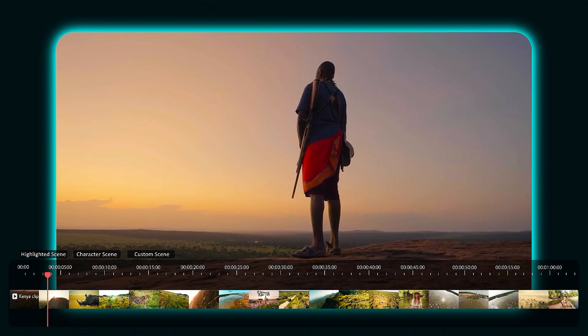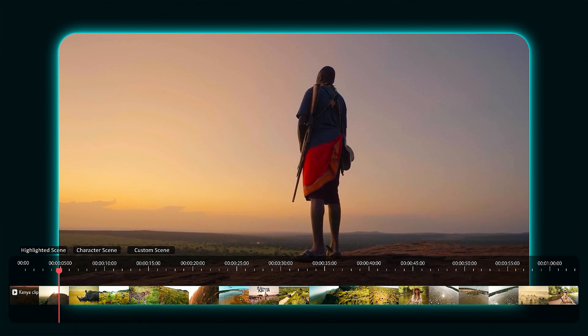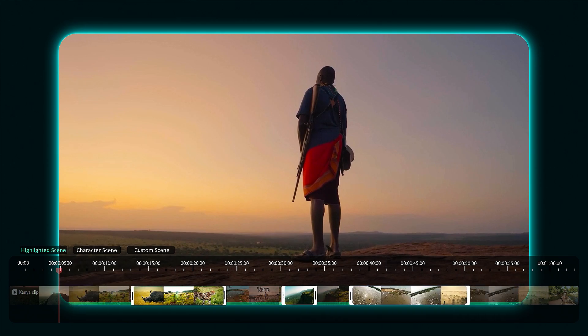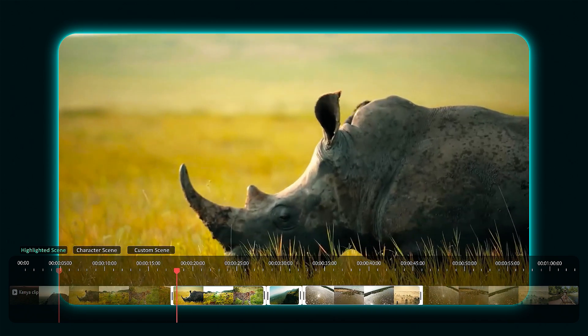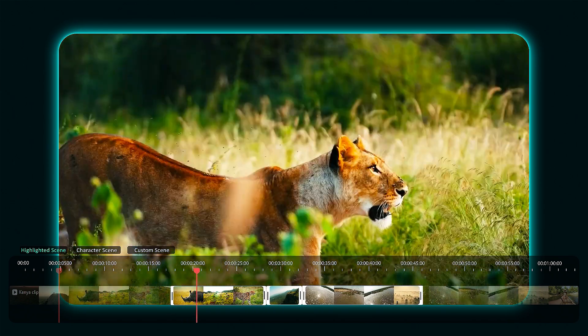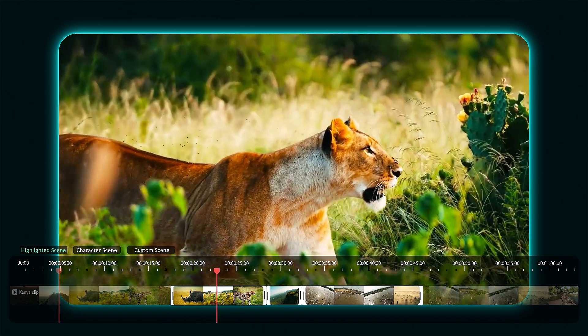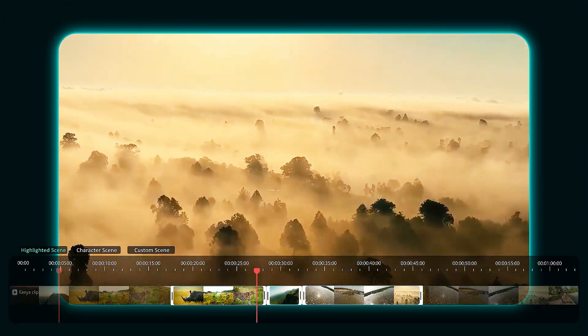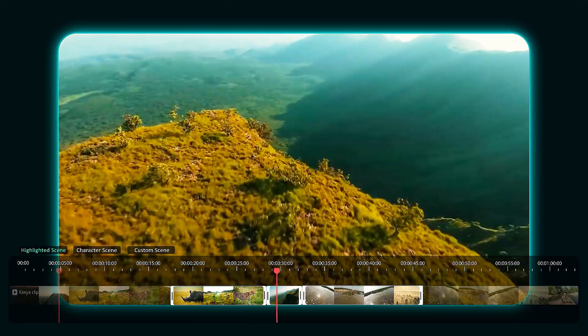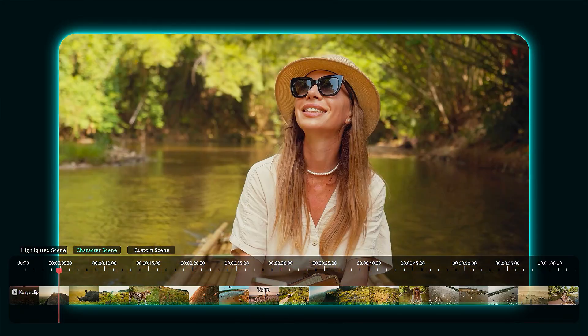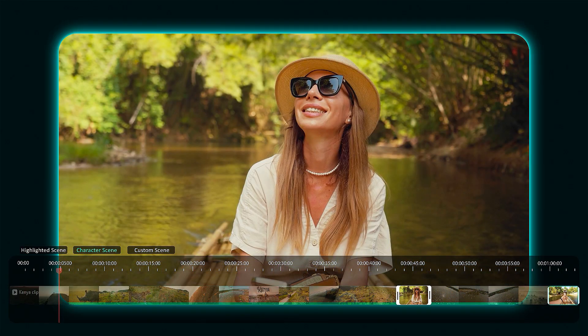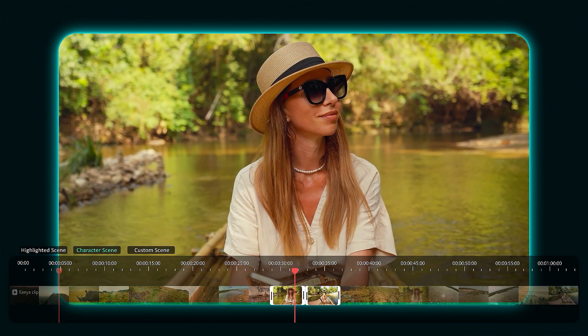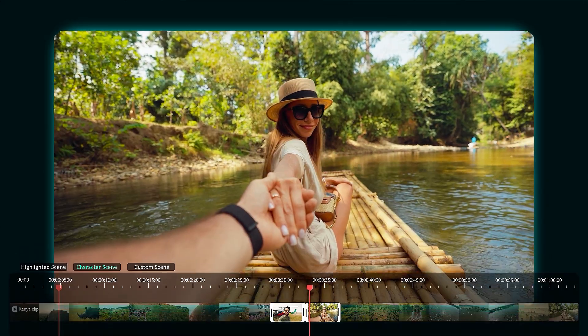Smart Scene Detection did what creators always wanted. It watched the footage for you. Every scene, every cut is automatically detected. Your raw clips, instantly organized. Smart Scene Cut finds every scene instantly, so you can start creating faster.